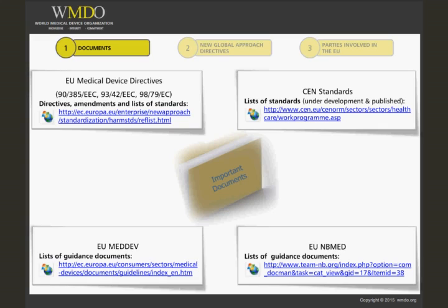The directives outline the overall regulatory system. They are the highest level of regulations within the EU system and are directly incorporated into the national laws of the member states.